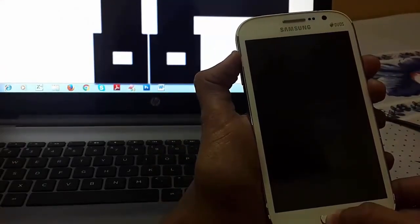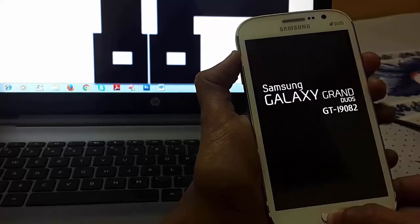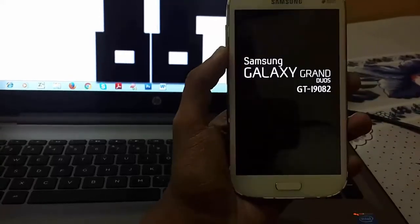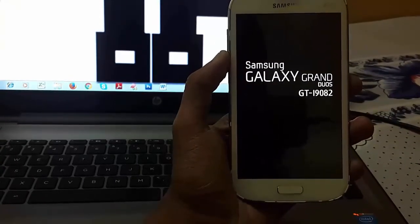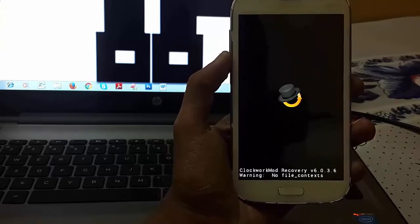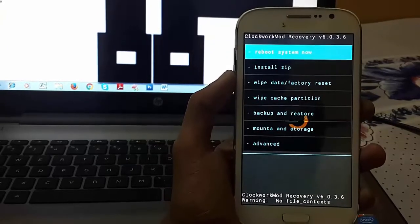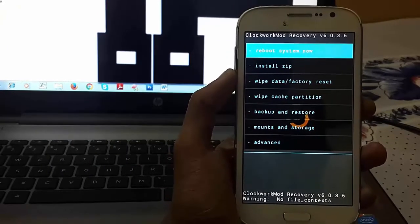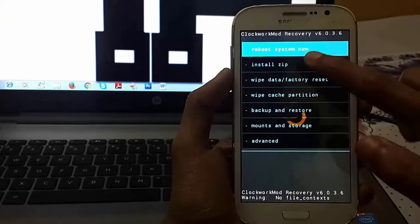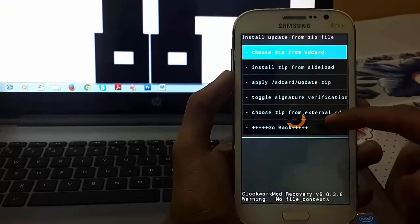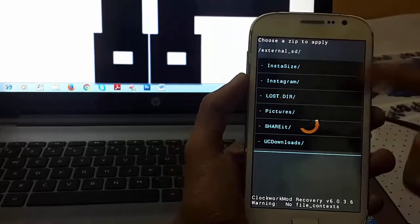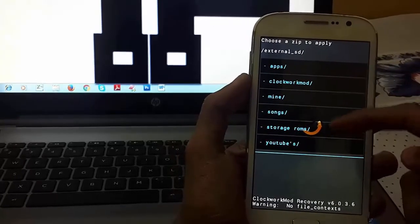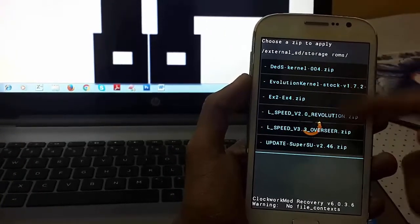As you can see, I am in ClockworkMod recovery. In this, click on install zip. Now choose it from external SD card and choose the file where you have stored it.